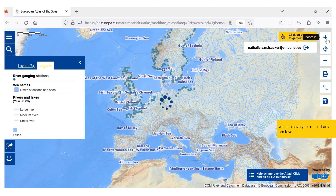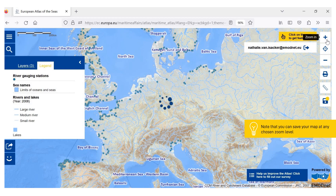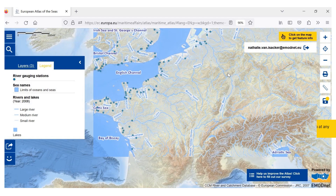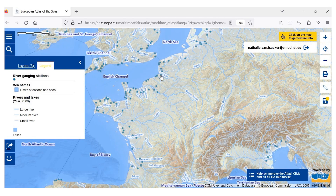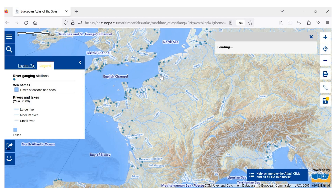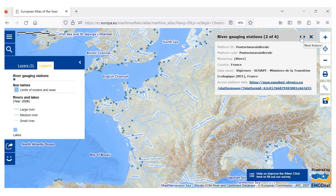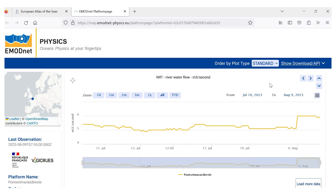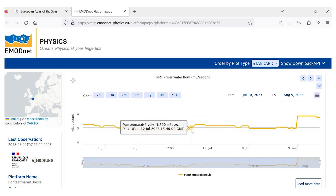You can zoom in and you will see the names of the rivers. You can also click on a station and on a river. When you click on a station, you will see that you get access to platform data. If you click on this, another page will open which will give you a graph on river waterflow. Students can then read the information on the graph.